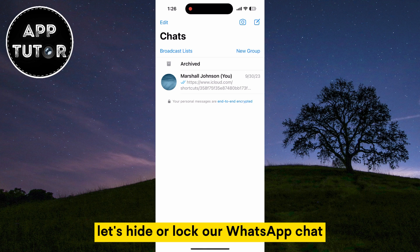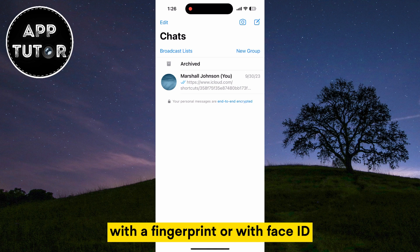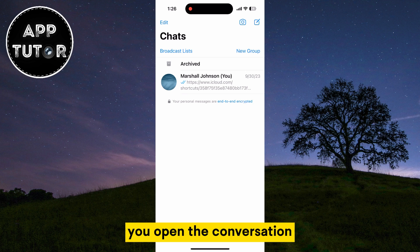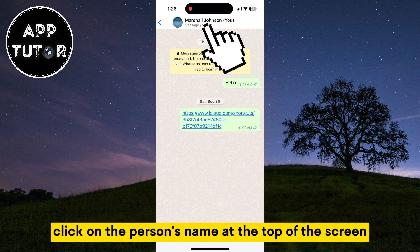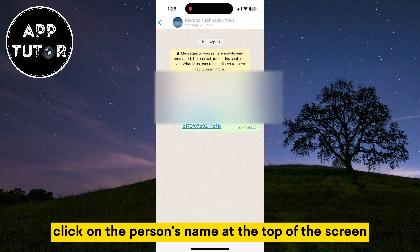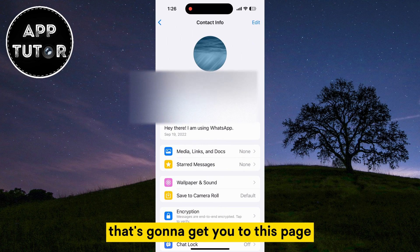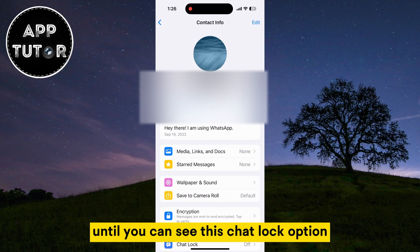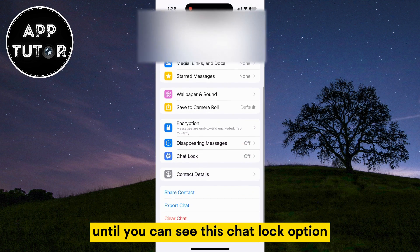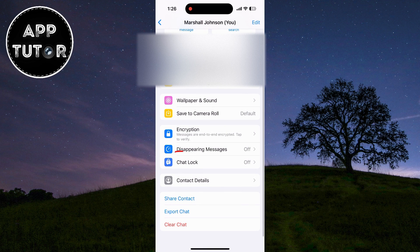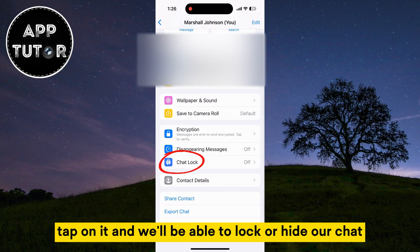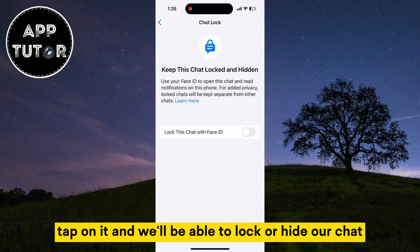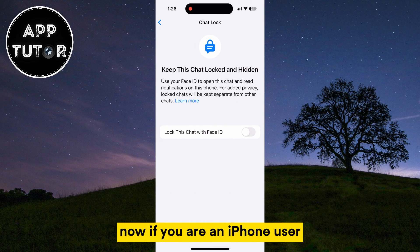Let's hide or lock our WhatsApp chat with a fingerprint or with Face ID. You'll open the conversation and then click on the person's name at the top of the screen. That's going to get you to a page where you want to scroll a little bit down until you can see the chat lock option. Tap on it and we'll be able to lock or hide our chat.